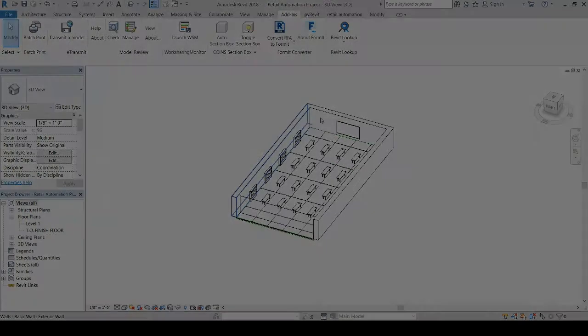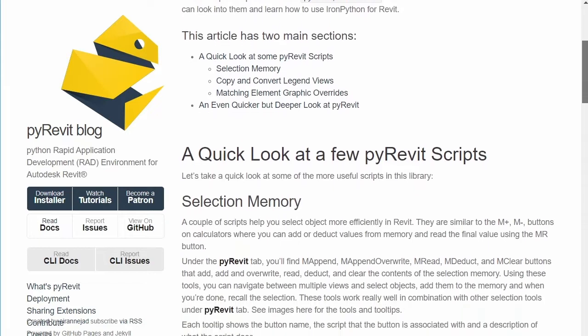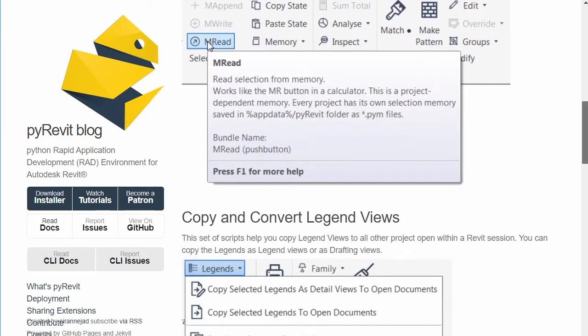Unfortunately, much of the Revit API documentation is optimized for C# development, and a lot of the information and resources are for programmers in that language. But fortunately for us, there are other resources out there that document Revit API development in Python, and so the goal of this course is to aggregate that information into one place and teach you how to build a plugin from start to finish using Python and the Revit API.